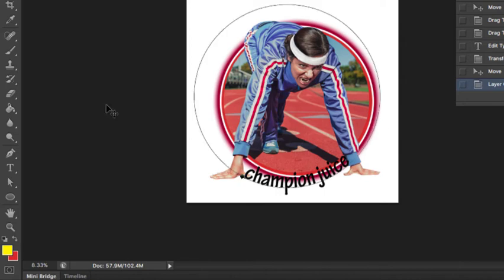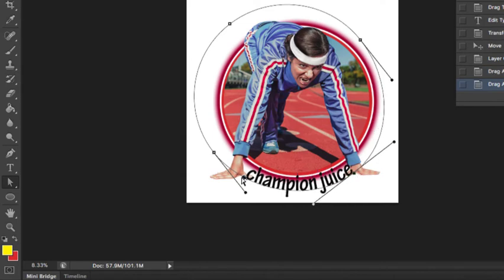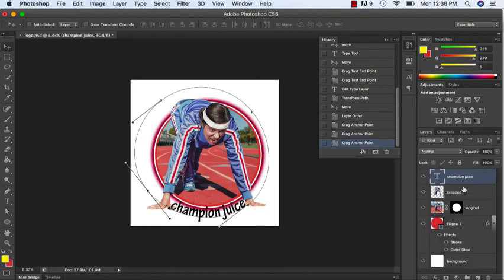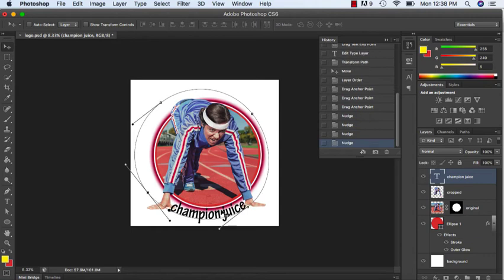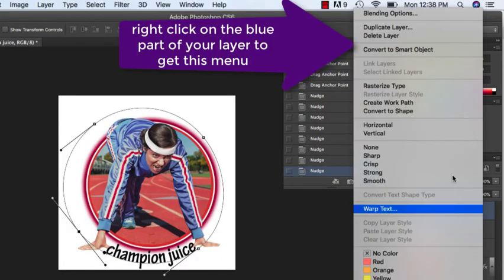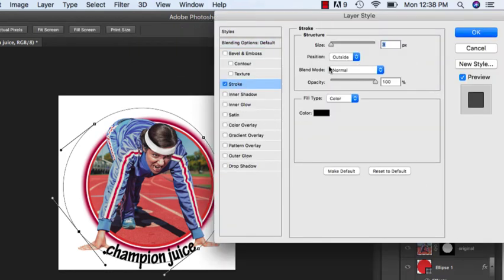Maybe I want to widen out my path now. I can go back to my path, go over to my direct selection tool, click on one point, and drag it out. So you have a lot of different options of what you can do. I can go back to my layers and arrow key it down if I don't want it to touch. I can even add blending options to this — I can go up to my blending options.